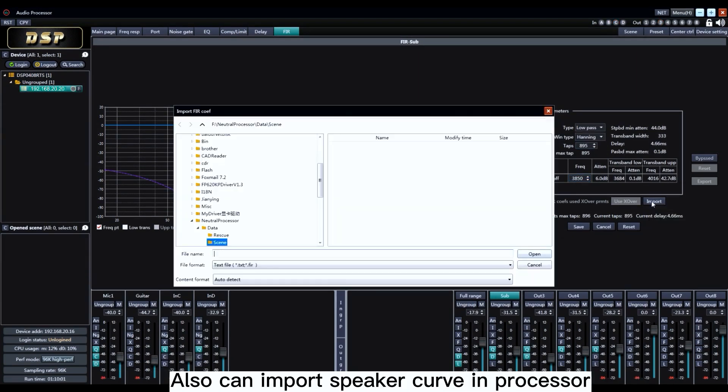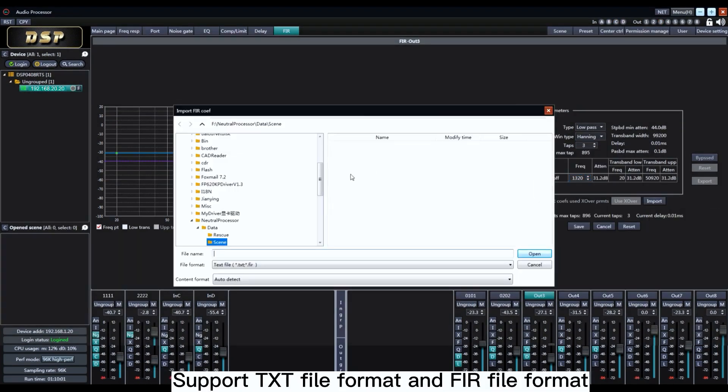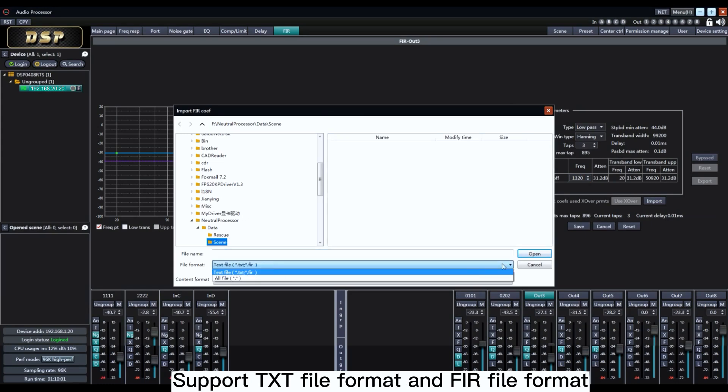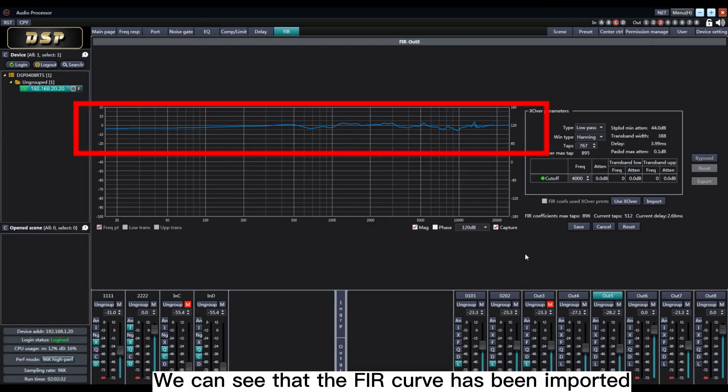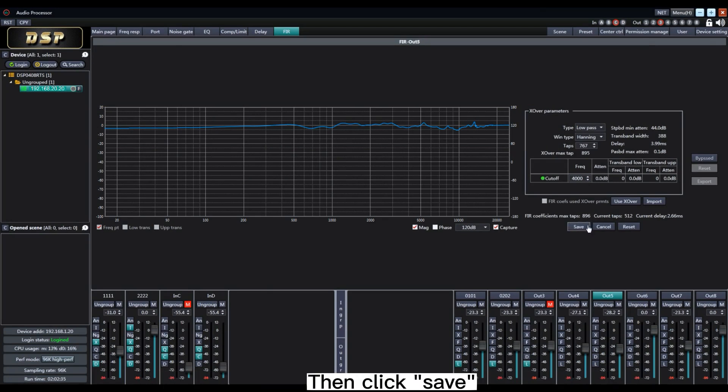You can also import speaker curving processor. Support TXT file format and FIR file format. We can see that the FIR curve has been imported. Then click Save.